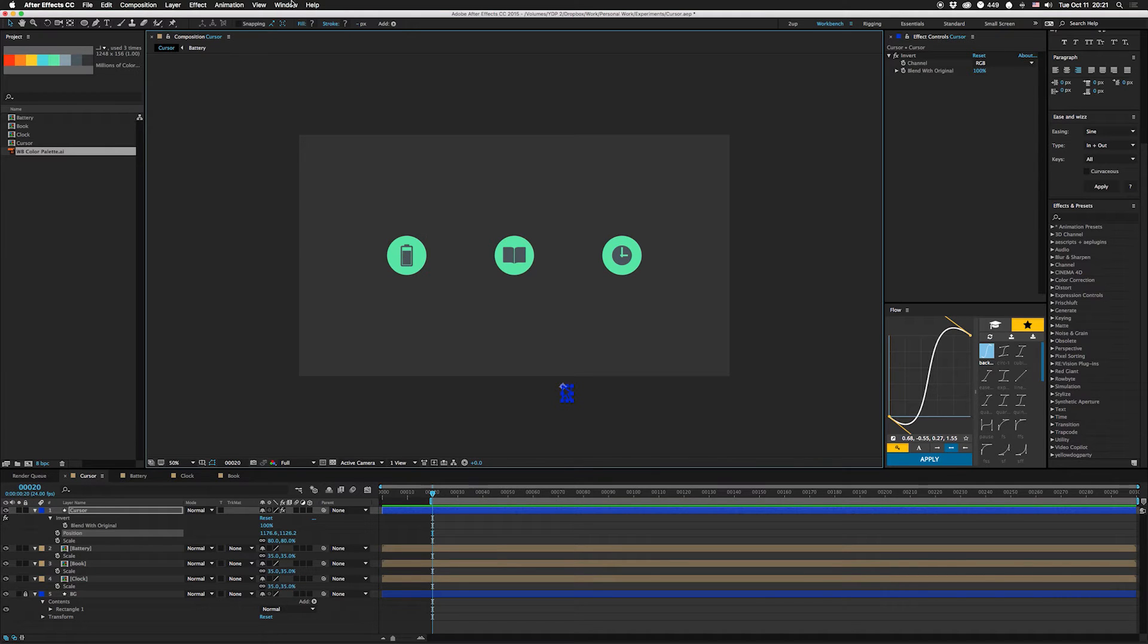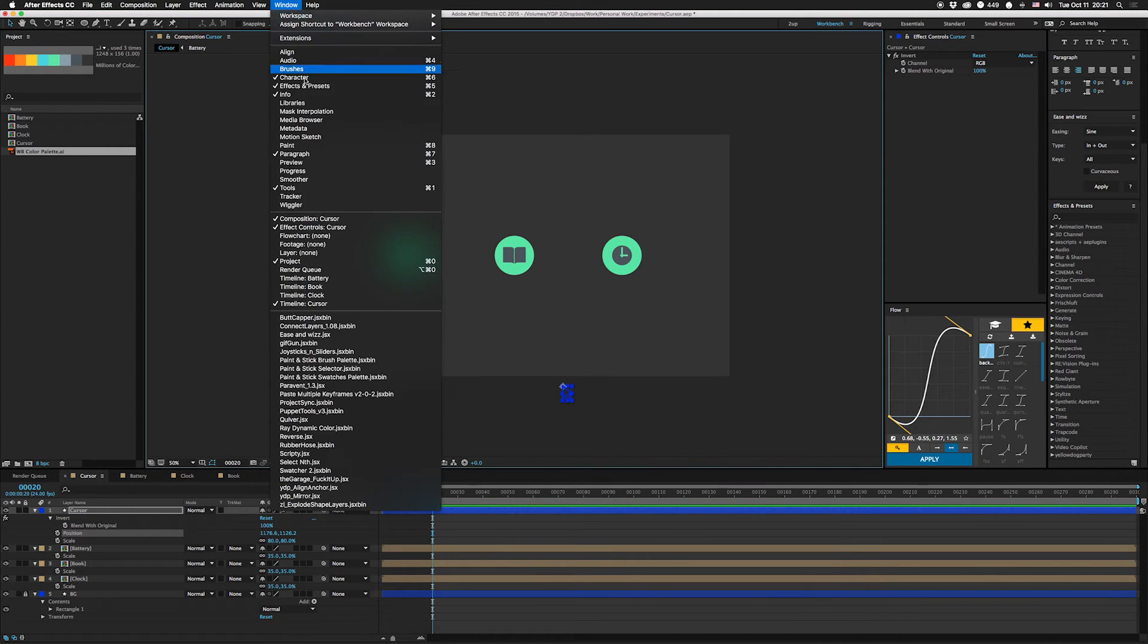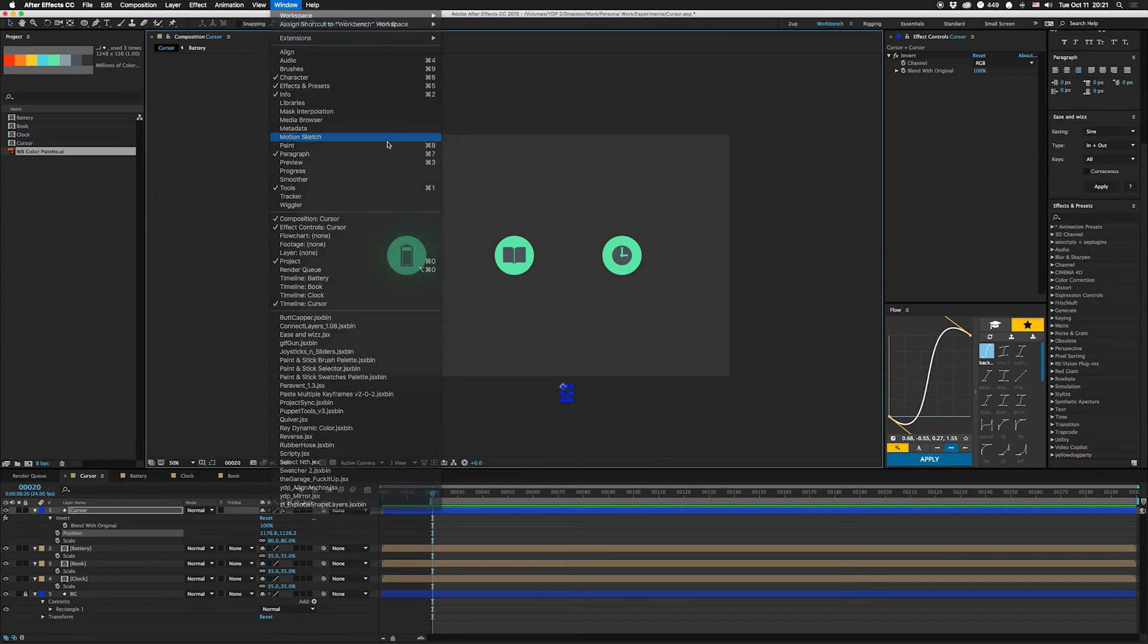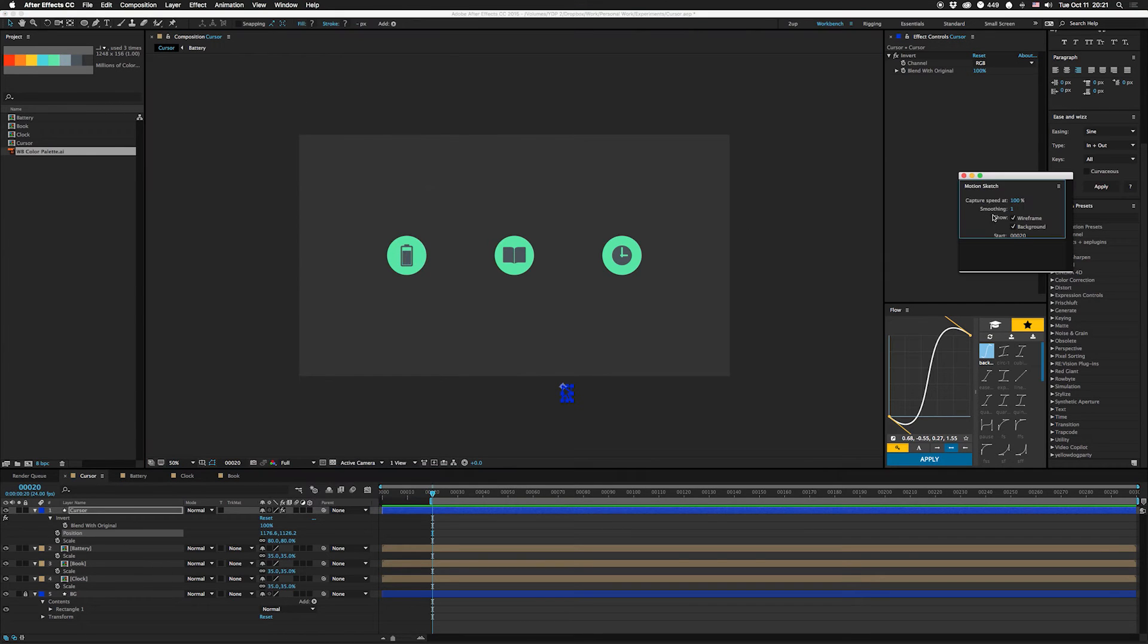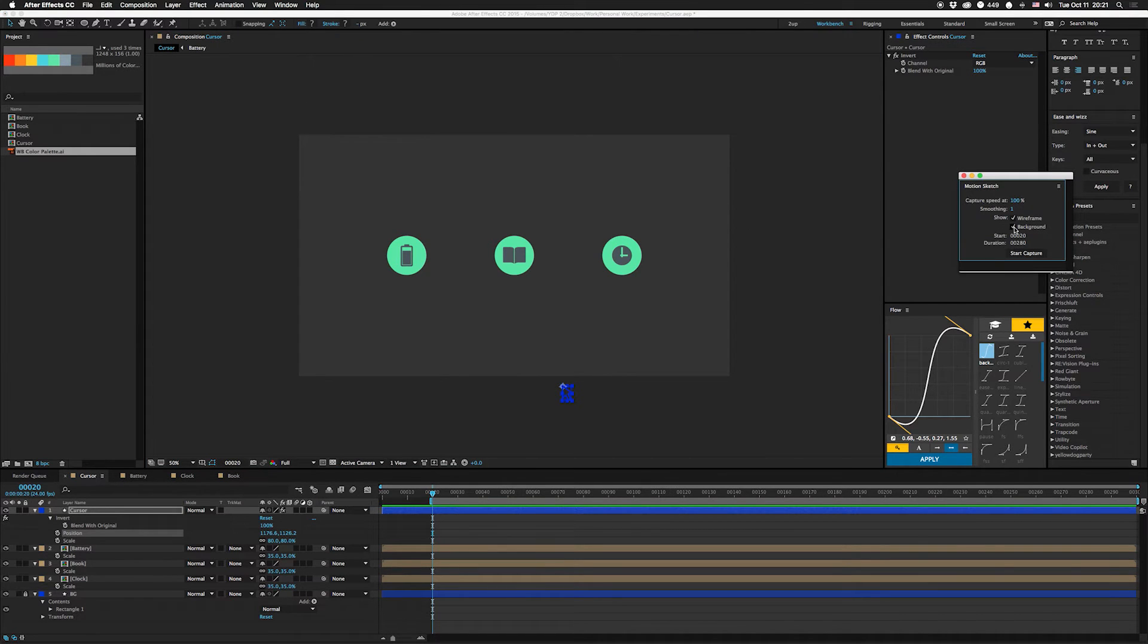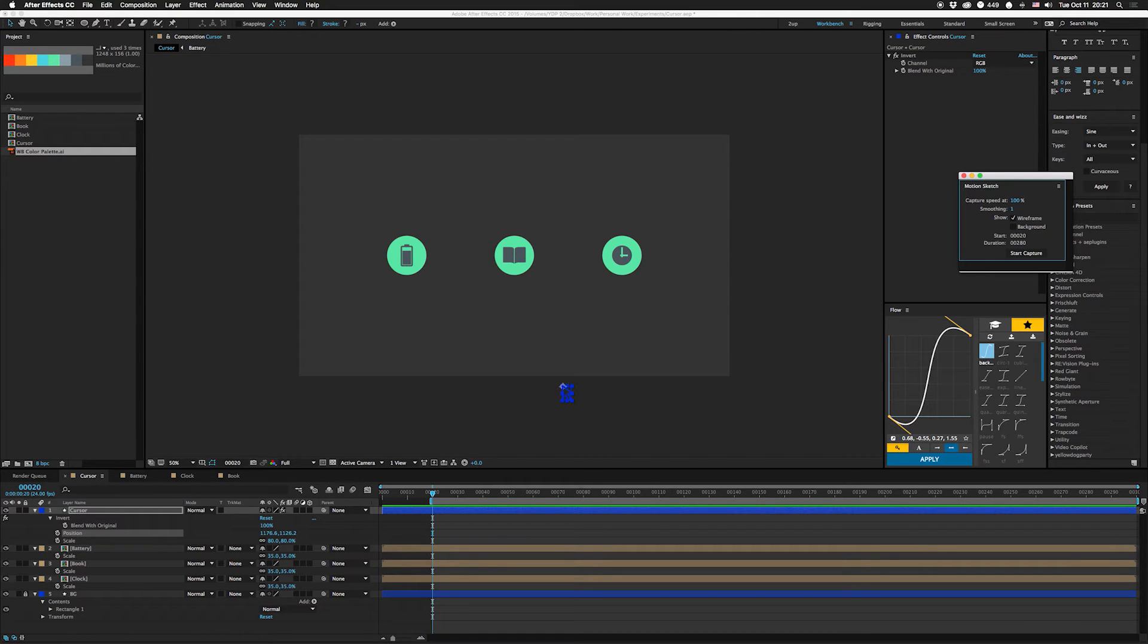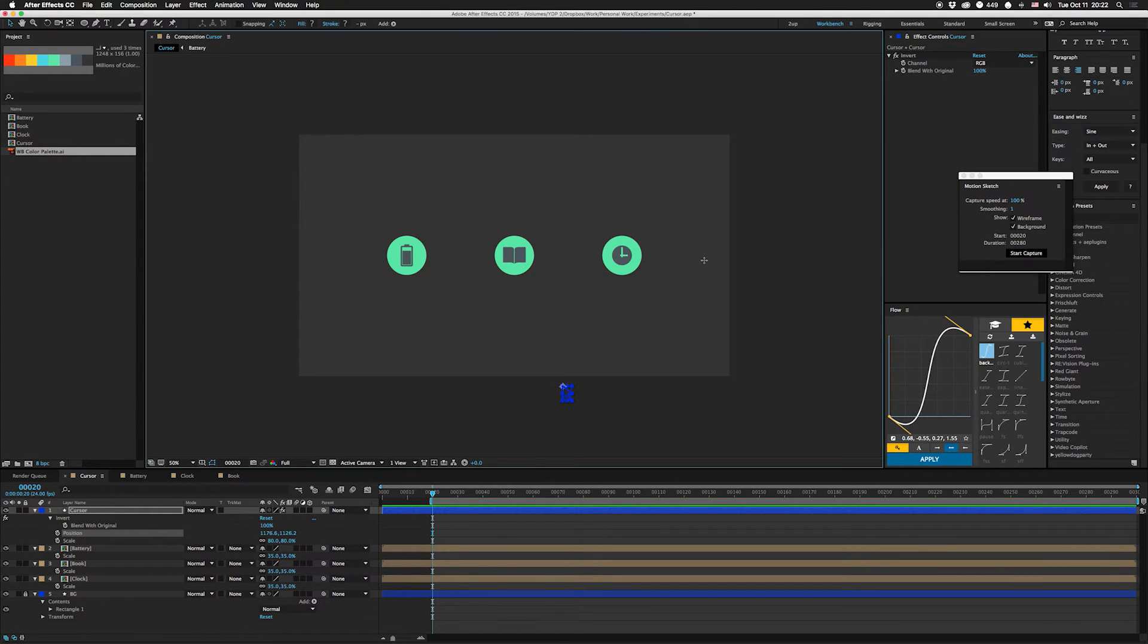So I'm gonna hit window, open up motion sketch. It might come in funky like this for some reason, you just drag this down. You might have background turned off but you're gonna want to turn that on otherwise you won't see any of this stuff. I'm gonna click start capture.